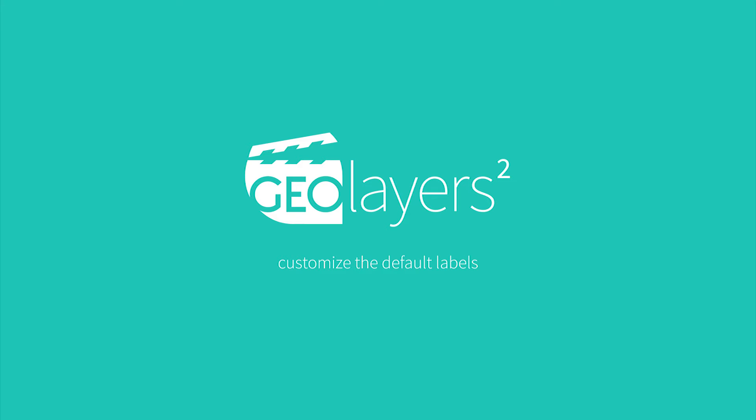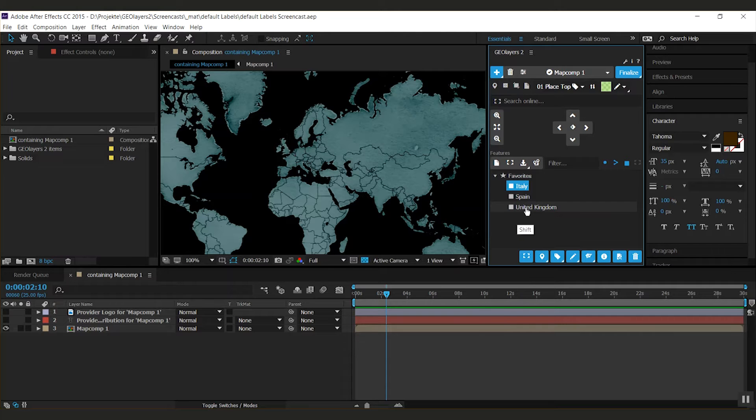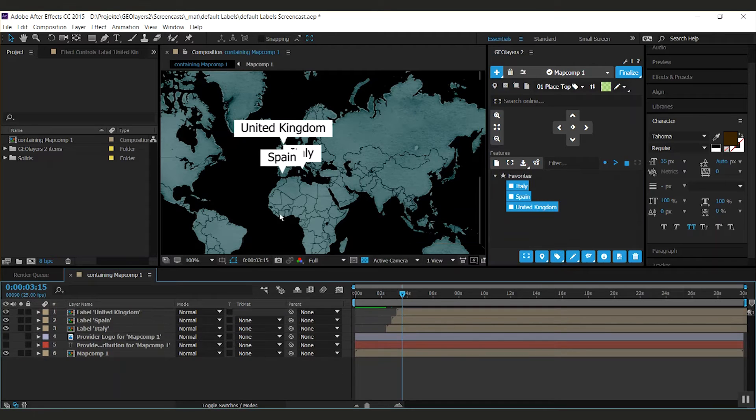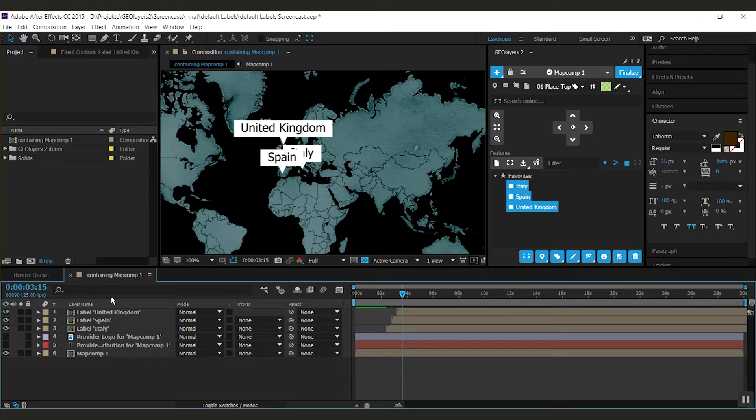To show you how it's done I'm gonna quickly label those three features. Oh that doesn't look that nice, they're like on top of each other.